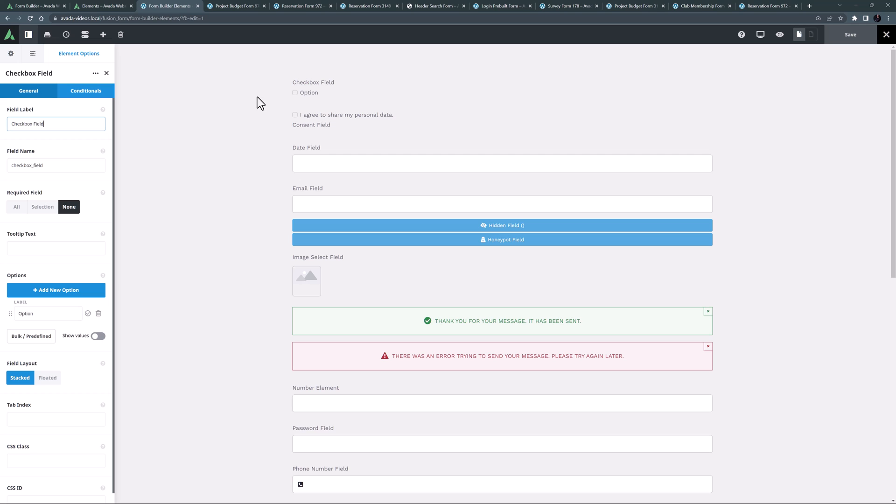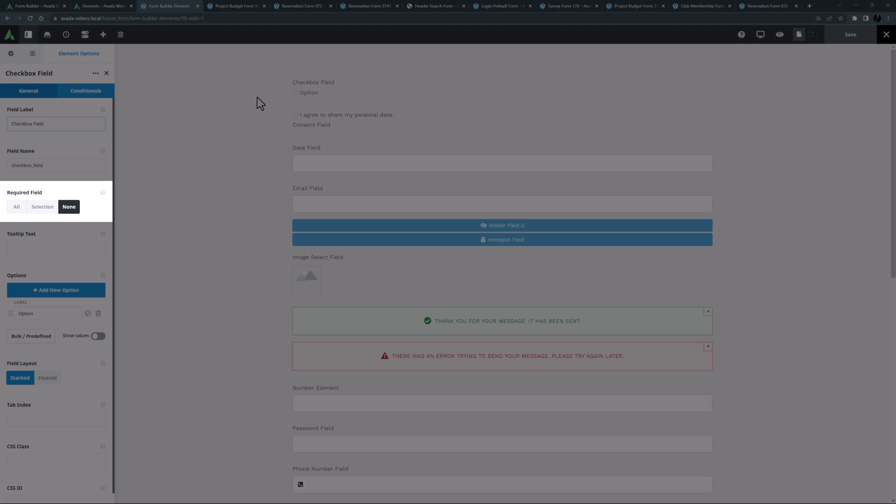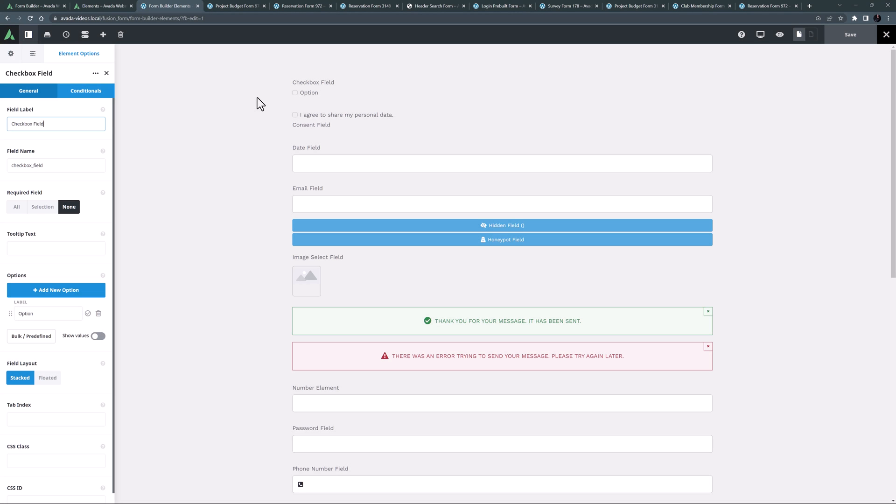The checkbox field element is better with multiple options as users can select as many options as they want. You can also make this a required field and choose whether users can select a range of checkboxes or they must select all.